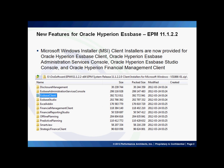Microsoft Windows Installer (MSI) client installers are now provided for the following Oracle install clients: Essbase Client, Oracle Essbase Administration Services Console, Oracle Essbase Studio Console, and Oracle Hyperion Financial Management Client. This is a welcome addition. It was possible to get some of the installers in the 11.1.2.1 patch, but it looks like all the clients are finally available as standalone installers.